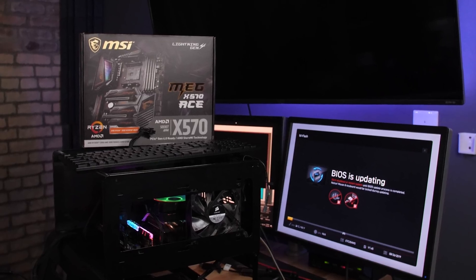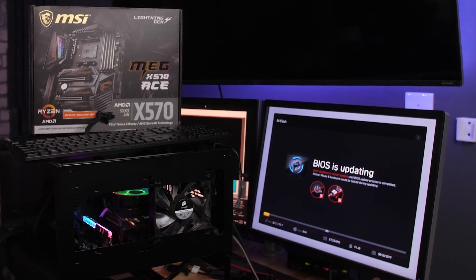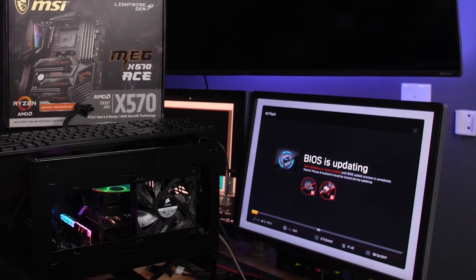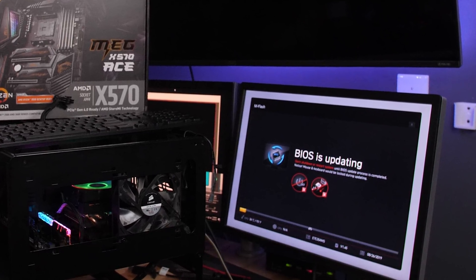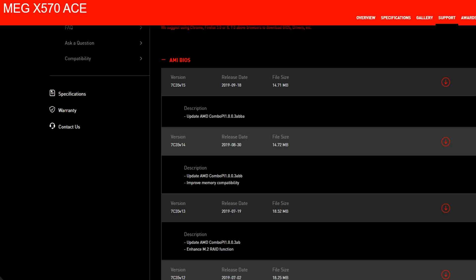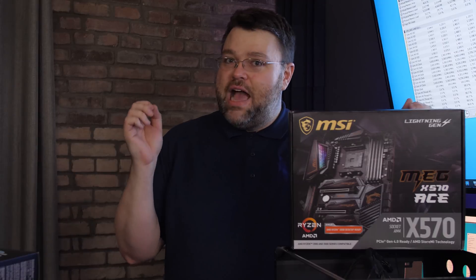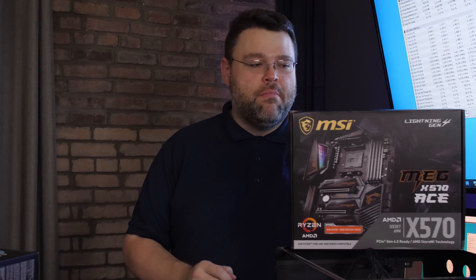The bad news is you are going to have to update your UEFI pretty much out the gate on all of these boards. And the versions you're looking for, at least as of the time of this video, is 1.0.0.3 ABB. And that version is actually buggy, but it's not as buggy as the older versions.